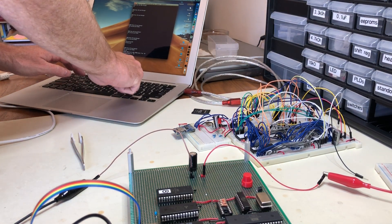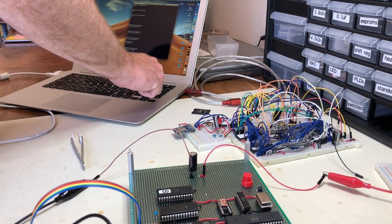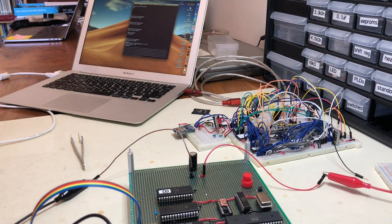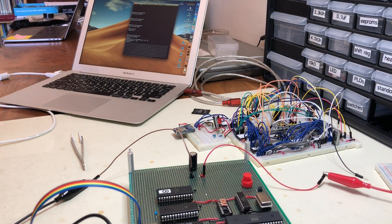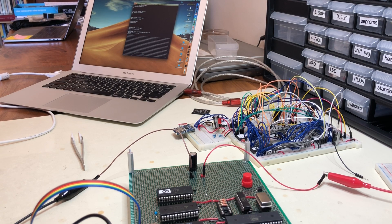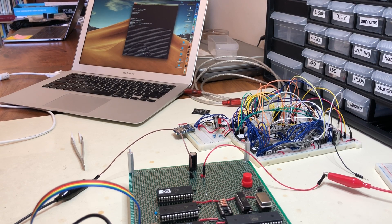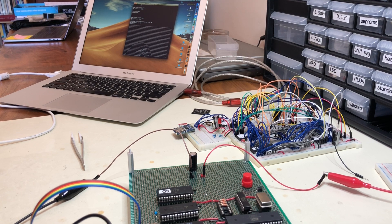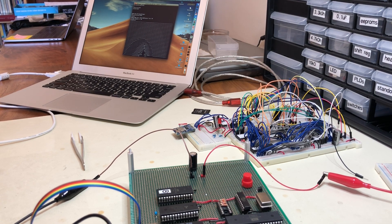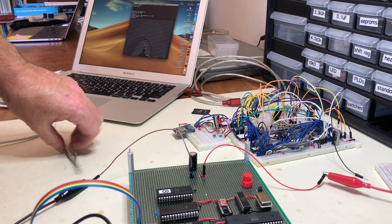So if I just start my Mandelbrot program on there, you can sort of see it off in the distance drawing Mandelbrot patterns and running considerably faster than the old computer. This runs in just a little over a minute whereas the last one took like two and a half.